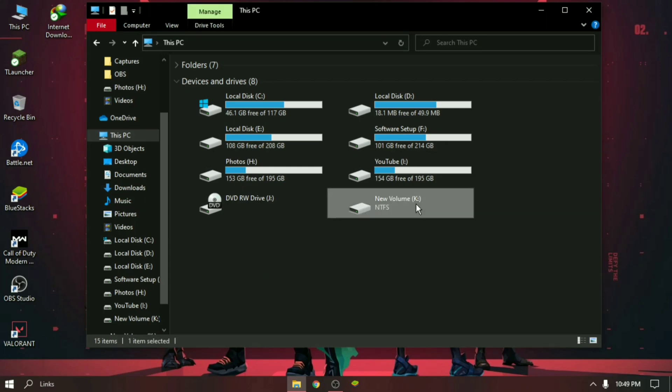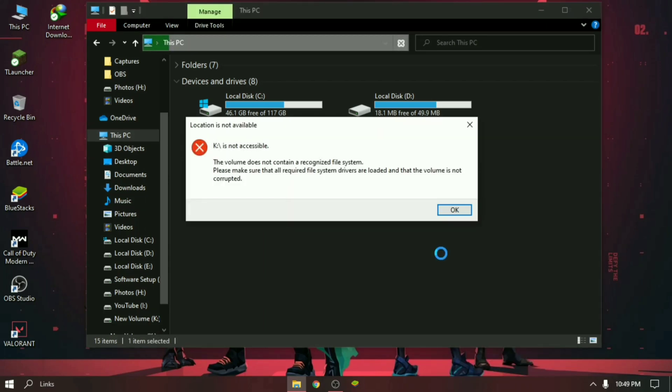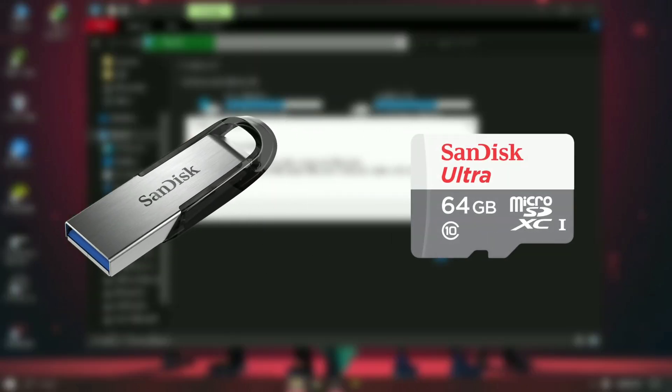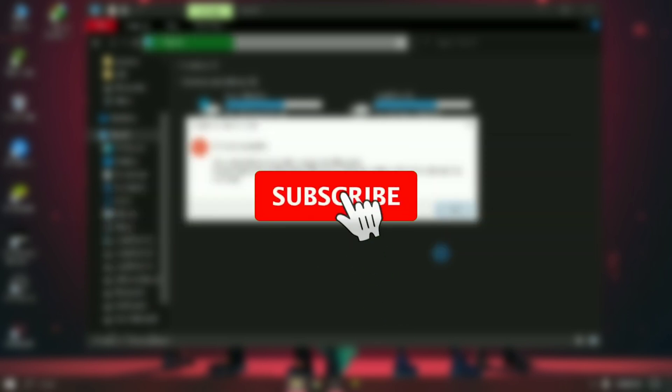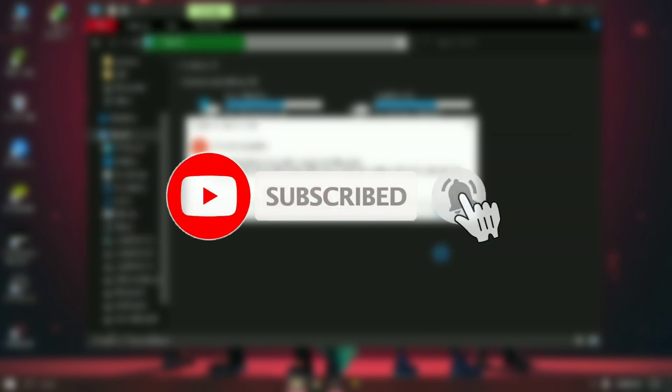What's up guys, this is Pro Warriors. We are back with another new video. Today we will learn how to format a corrupted or unreadable pen drive or SD card at any cost. Please subscribe to our channel and don't forget to hit the bell button.